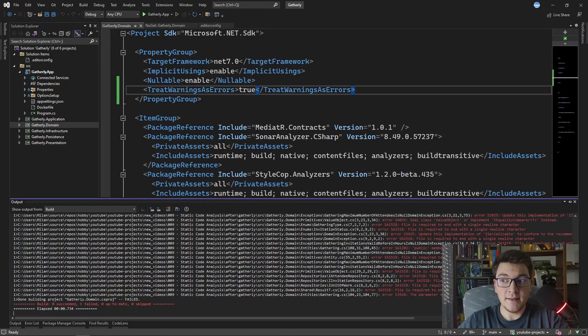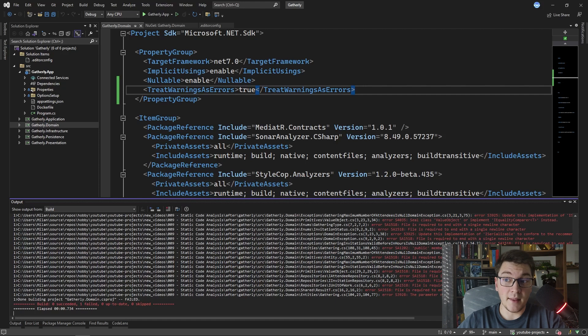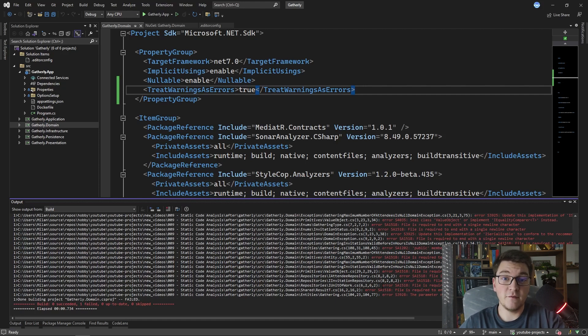So now if you take a look at the output window you can see that suddenly instead of warnings that we had a moment ago we have errors and our build is actually failing.